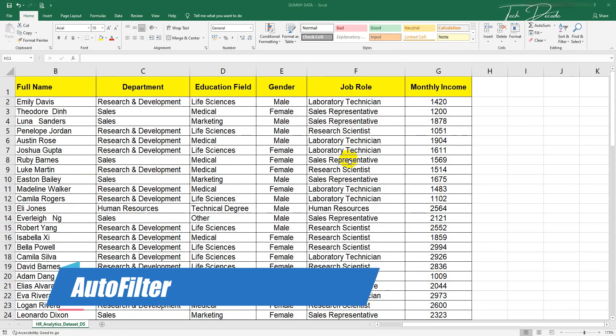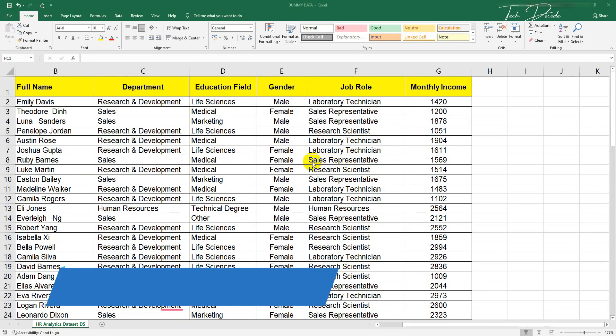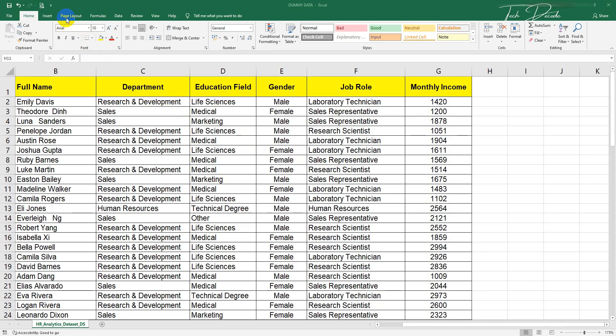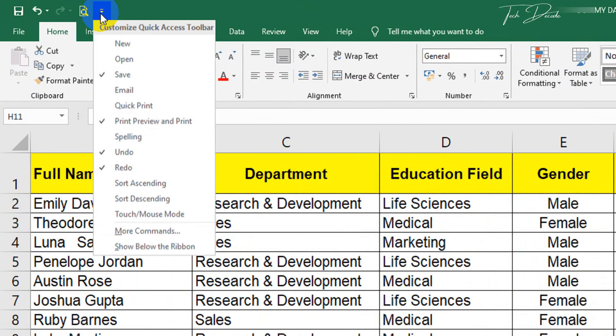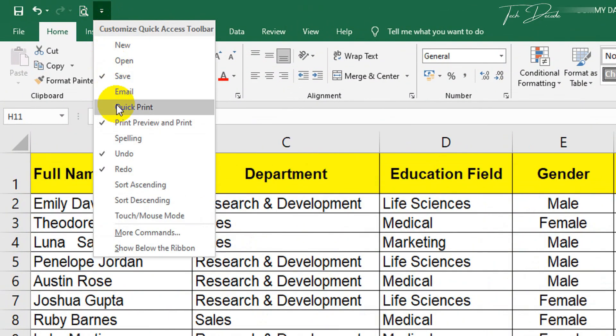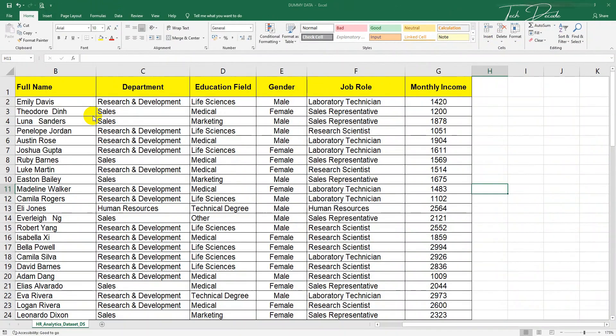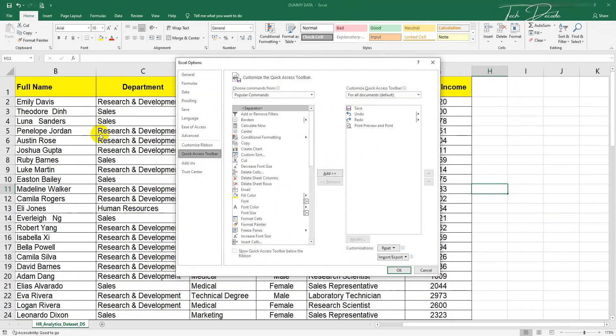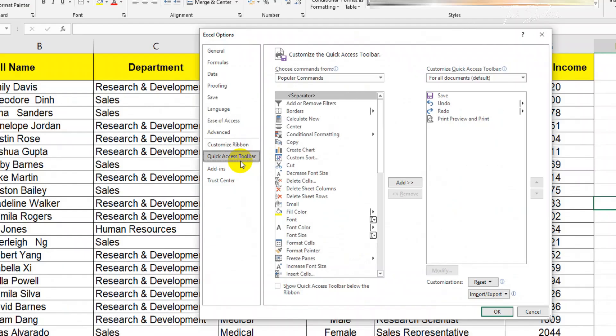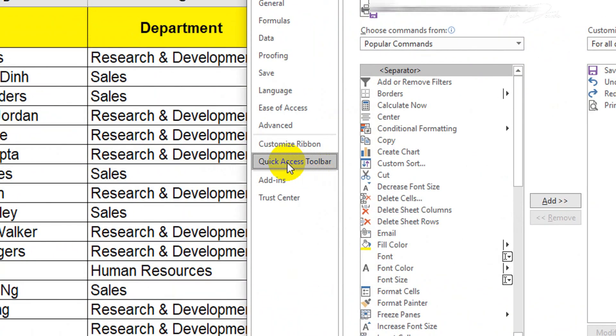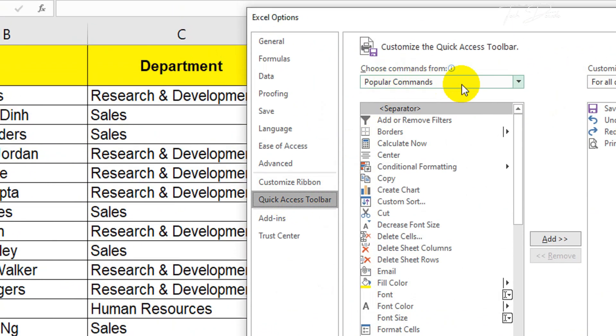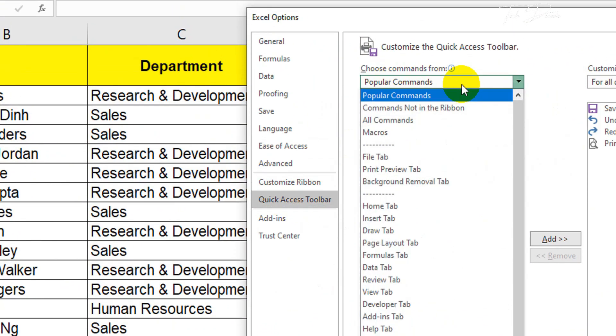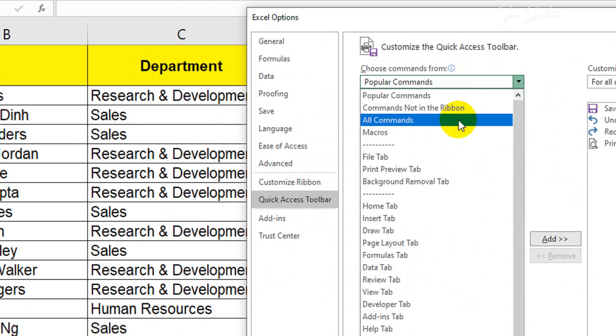Hi everyone, today in this video I'll show you how you can use the auto filter function in Microsoft Excel. Simply click here, click on more commands. Now in the quick access toolbar, click on this drop-down and select all commands.